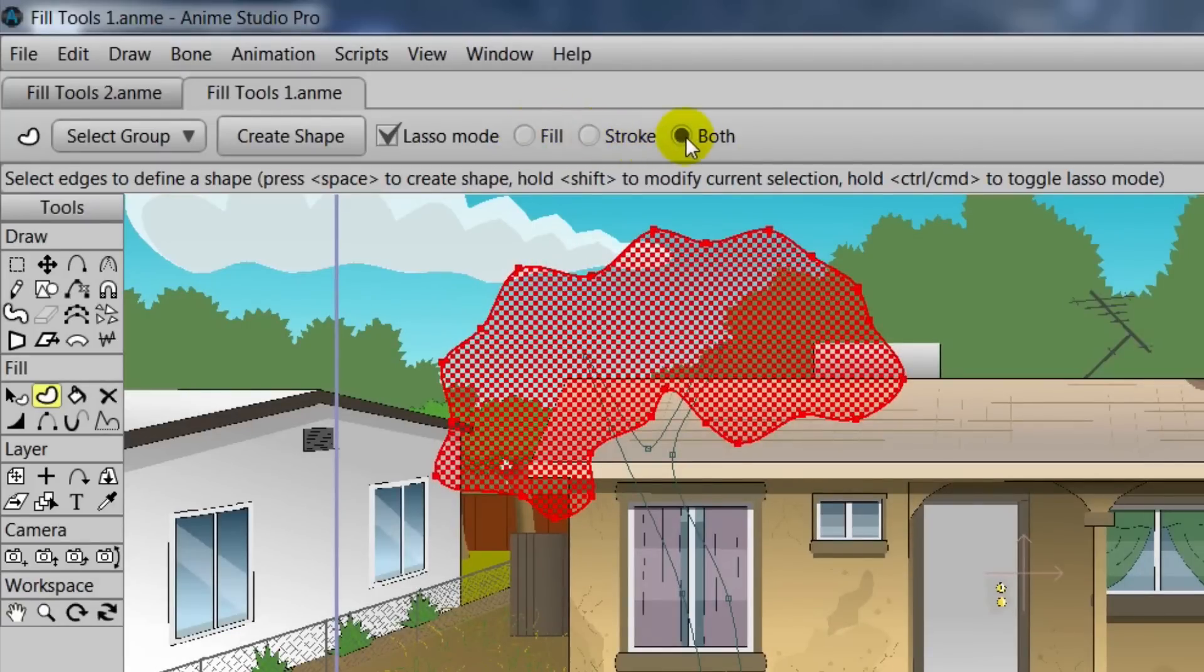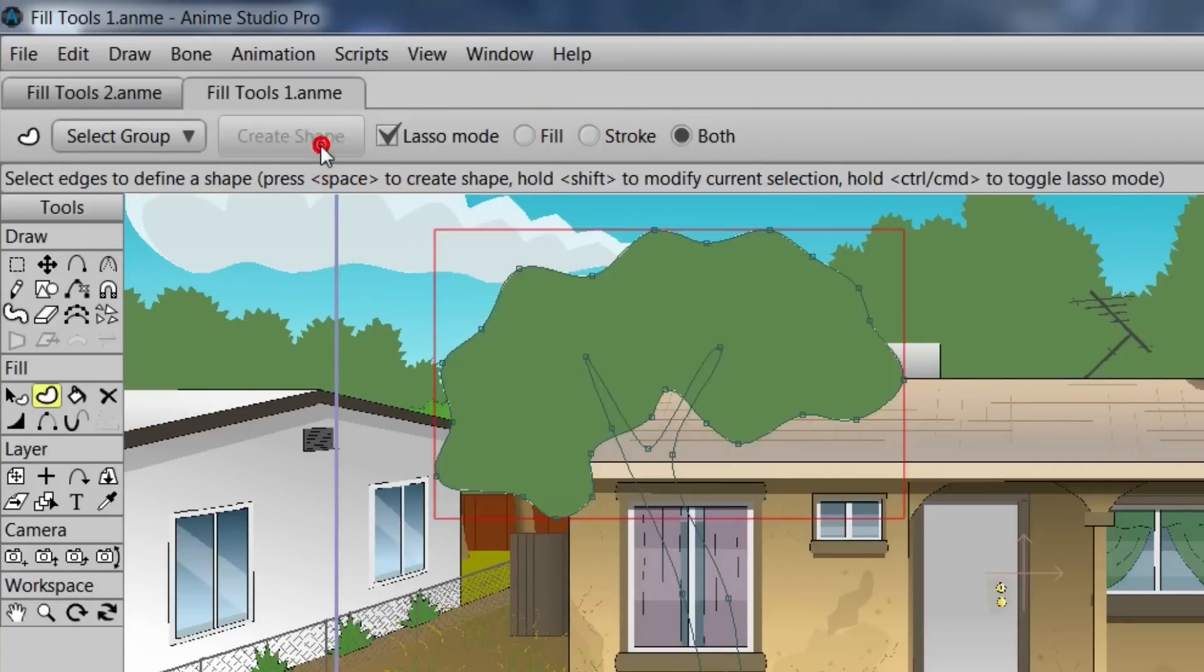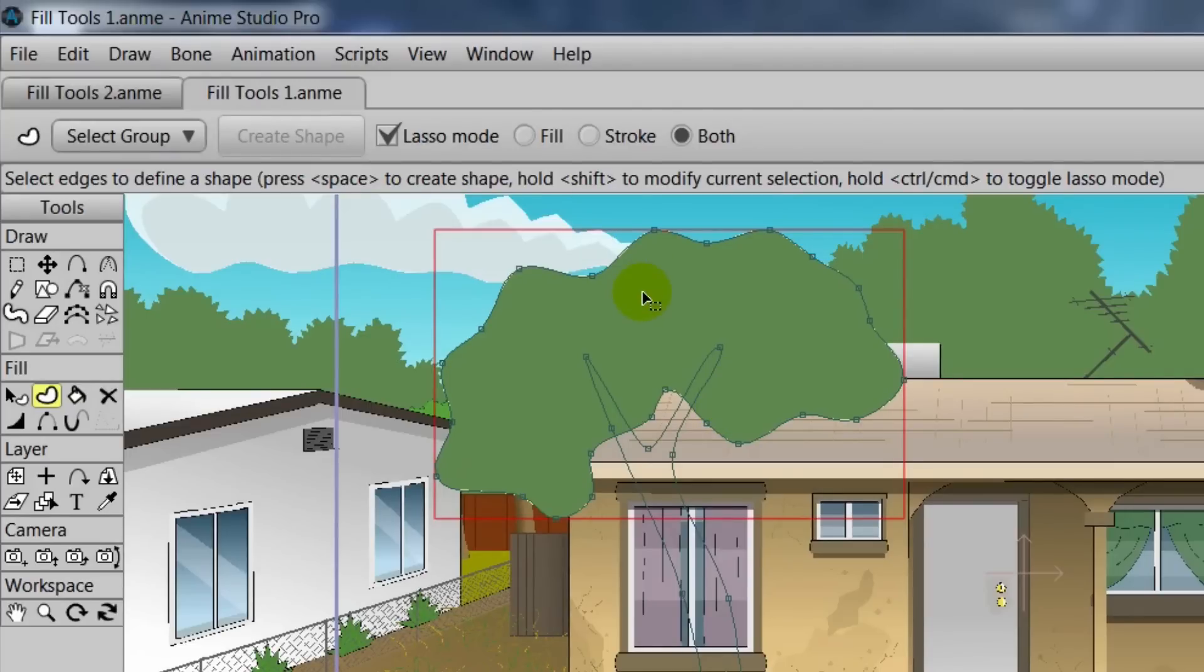We can also choose to fill in fill, stroke, or both. We'll leave it with both for right now. Now we can hit the space bar or click Create Shape to draw in the fill properties from our style palette.